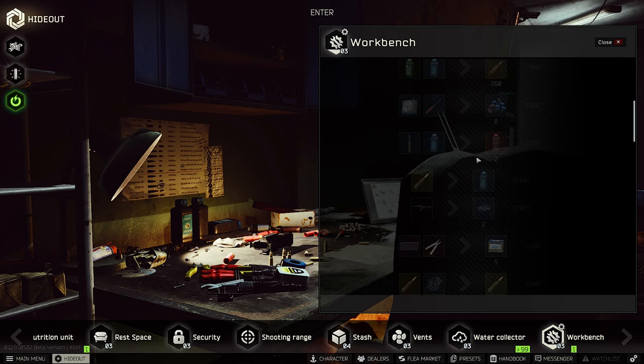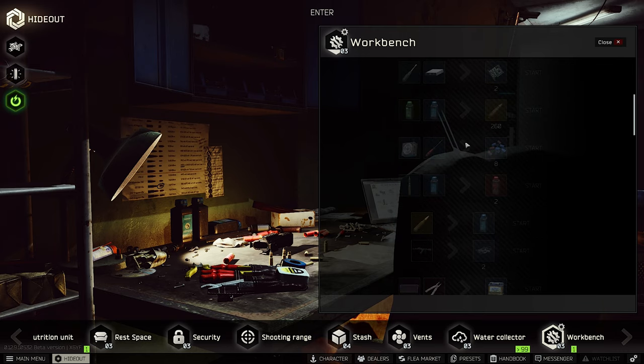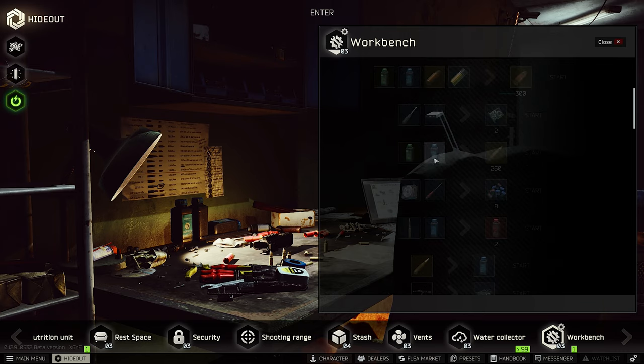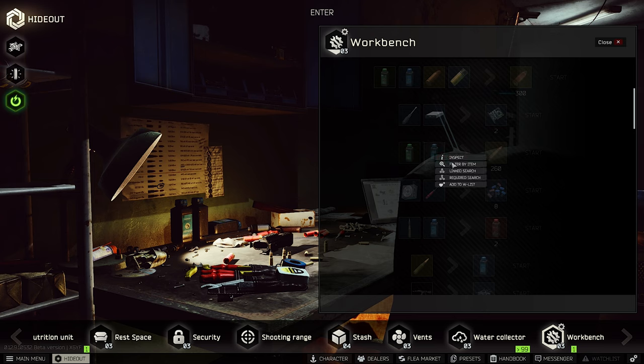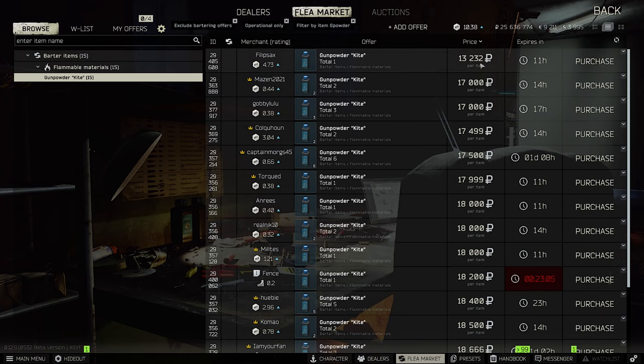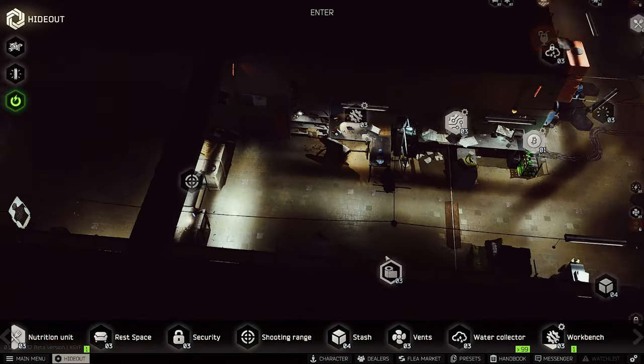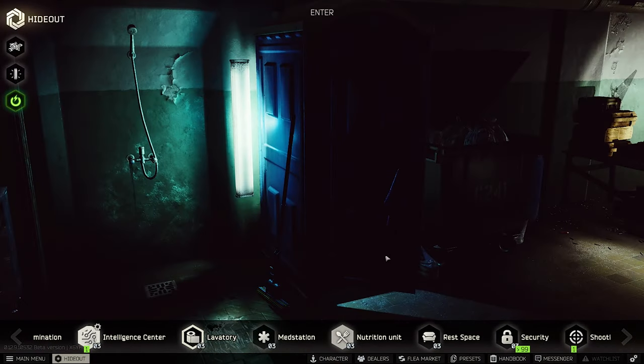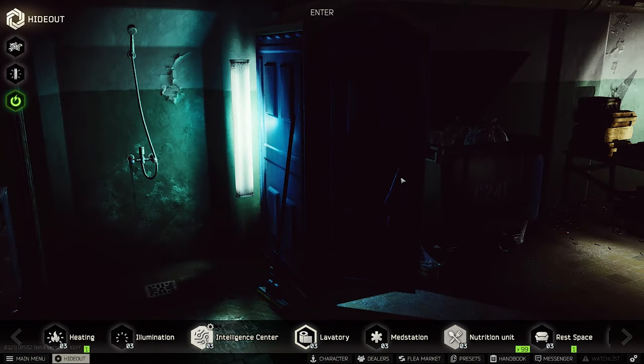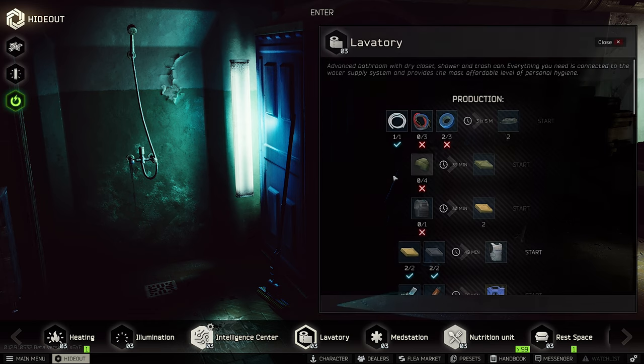Let's continue with the 7.62 BP ammunition. They added additional blue gunpowder and the prices for the blue gunpowder went up from 10k to 17k.